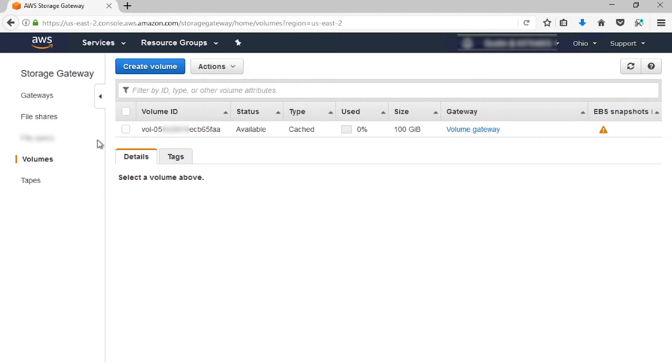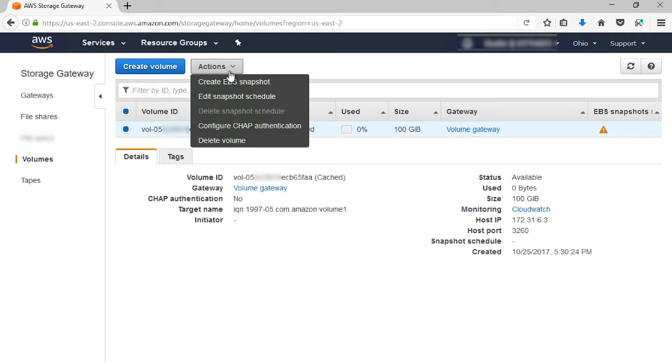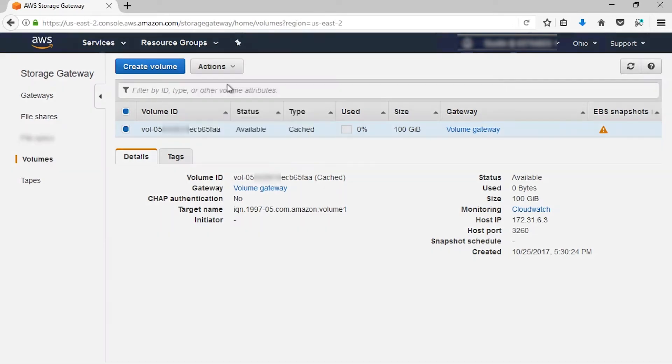Let's select the volume we'd like to make a snapshot of. I only have one, so let's just select this one. From here, we're going to go to Actions. We're going to create an EBS snapshot. I'm going to give it a description. From here, we're going to create.